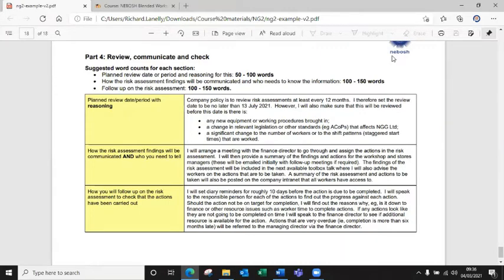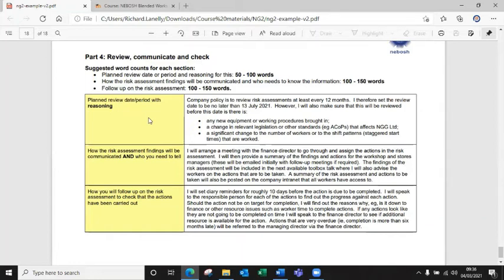And another thing you need to consider as well is for the risk assessment, when would you review it early? So if processes change, new equipment, new staff that may be disabled or pregnant, you need to maybe just look at reviewing that early. So maybe try and put something in there about that as well.